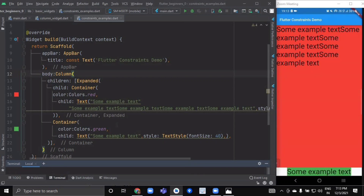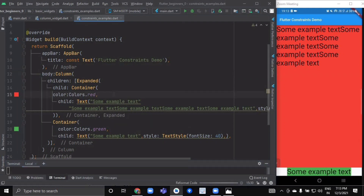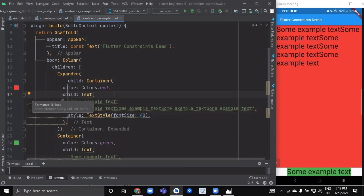As you can see, it worked properly for the Column widget too. That's all for this video. I hope you now have a clear understanding of constraints — what Expanded means, how to use Center, how to set width and height, and when constraints are ignored versus when they matter the most. In our next video we are going to learn about the concept of navigation. See you in the next video.